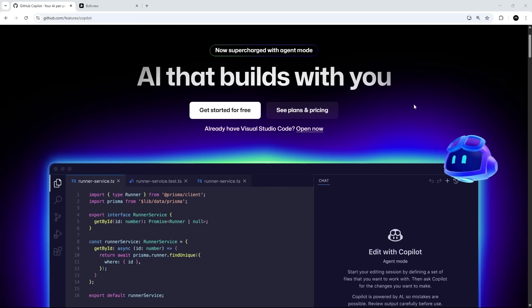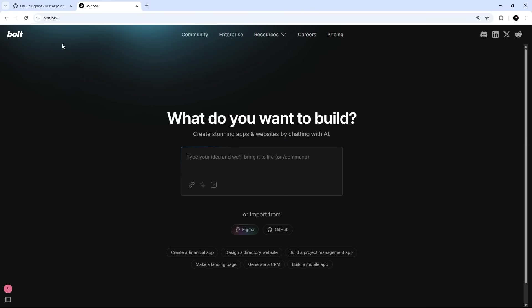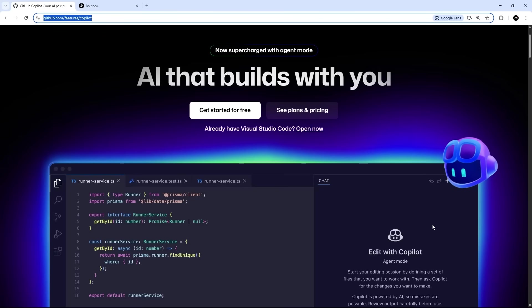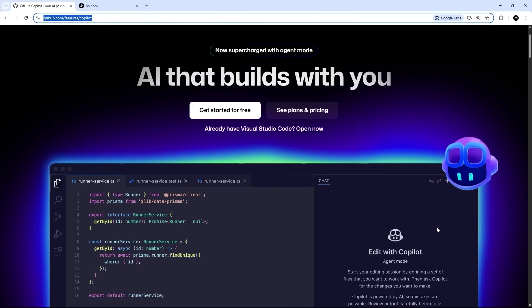And in the next lesson, I want to take a quick side step and trudge through a vibe coding session using a tool called Bolt. And then after that, we're going to take a more focused approach, come back to VS Code and see how Copilot can be used within a more traditional setup and workflow.